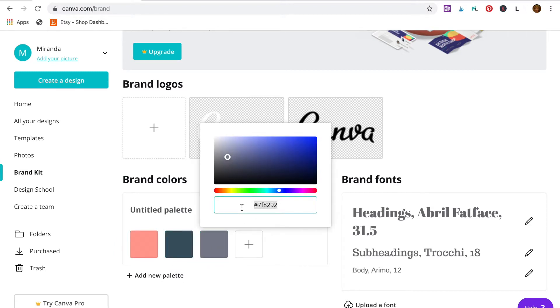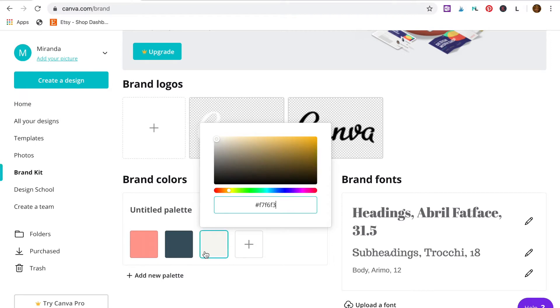Select the color and in the pop-up box you can choose from the palette or add the hex code for your color. There we go.